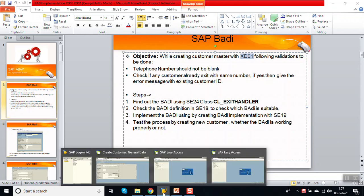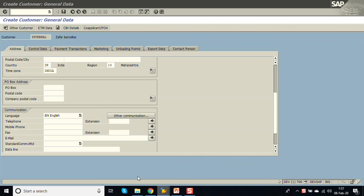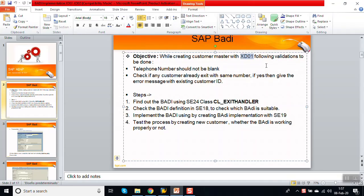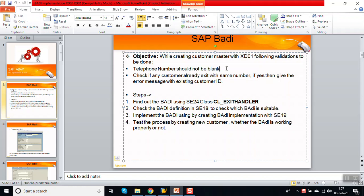If you go to the XD01 transaction code initial screen, there is a field called telephone to store in the KNA1 table. We have to check this field should not be blank. Second, if it is not blank, then we have to check for duplicate numbers. If any customer already exists with the same telephone number, then give the error message.